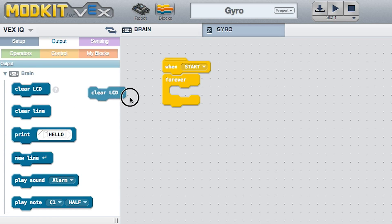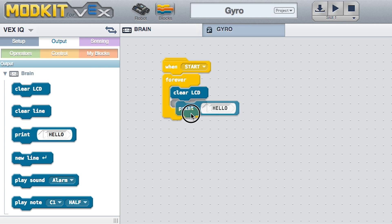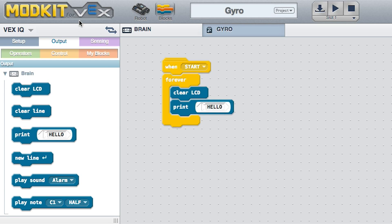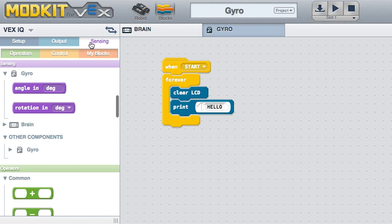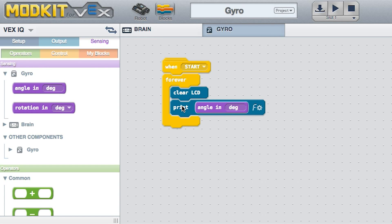Drag a Clear LCD block, a Print block, and an Angle in Degree block and place them as you see here. This program will print out the angle that the gyro is facing continuously.